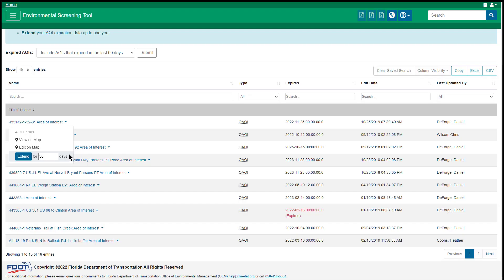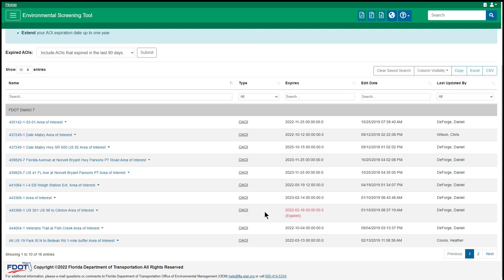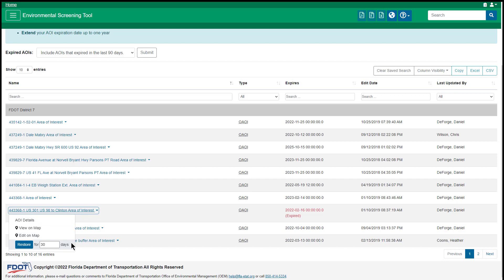Extend the AOI expiration date for up to one year by entering the number of days in the field and clicking the Extend button. Expired AOIs include the same options as active AOIs, excluding the option for extending. Instead, enter the number of days in the field and click the Restore button to reactivate the AOI for a set duration.